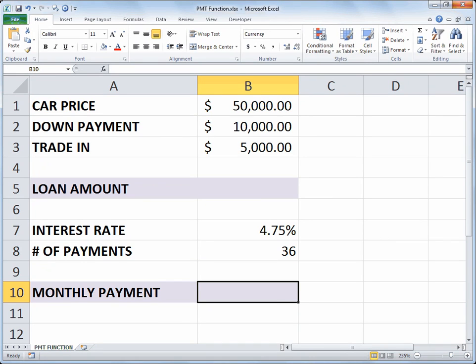Hello and welcome to another Excel training video with Rich Kerr. In this scenario we'll be looking at the payment function in Excel to determine the amount of a monthly payment on a typical car loan.